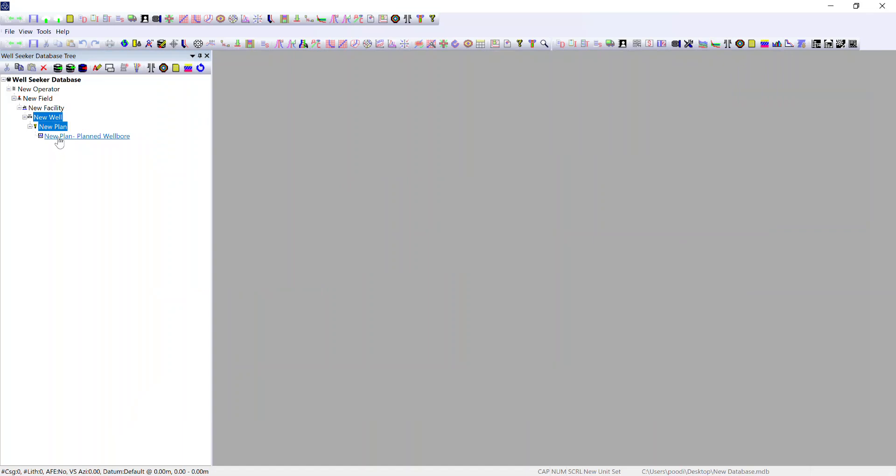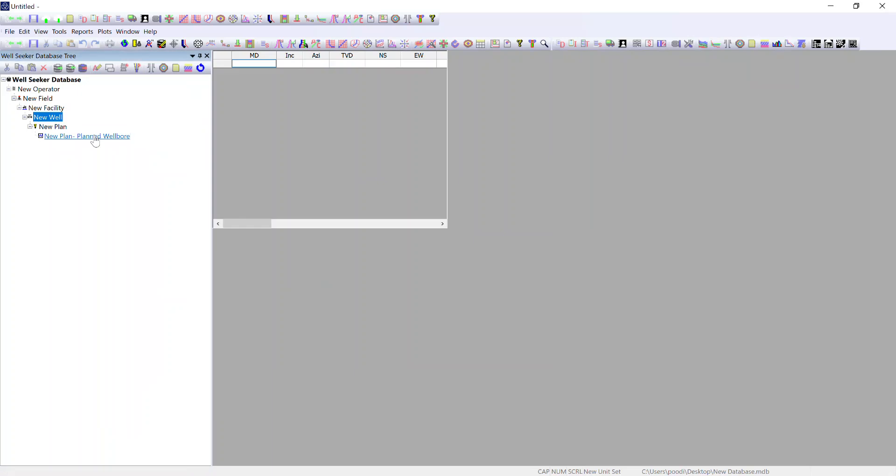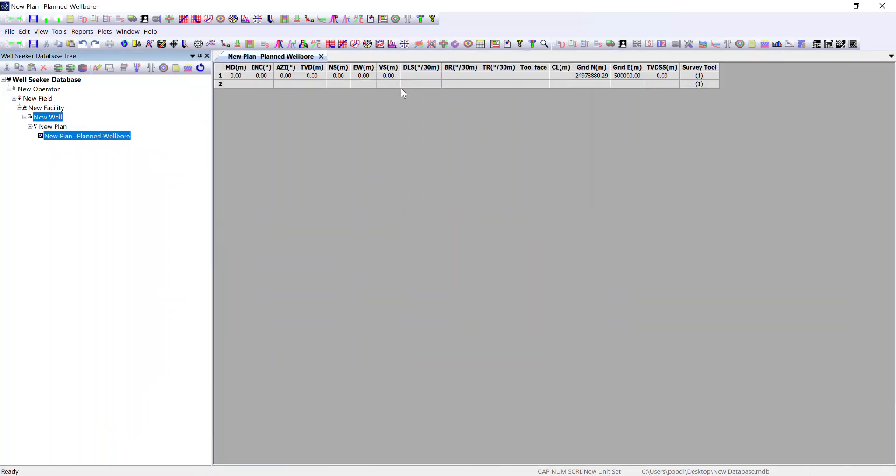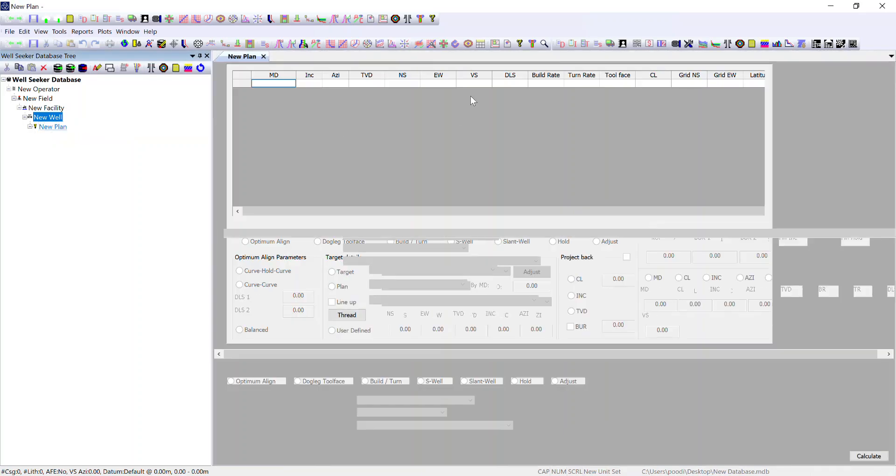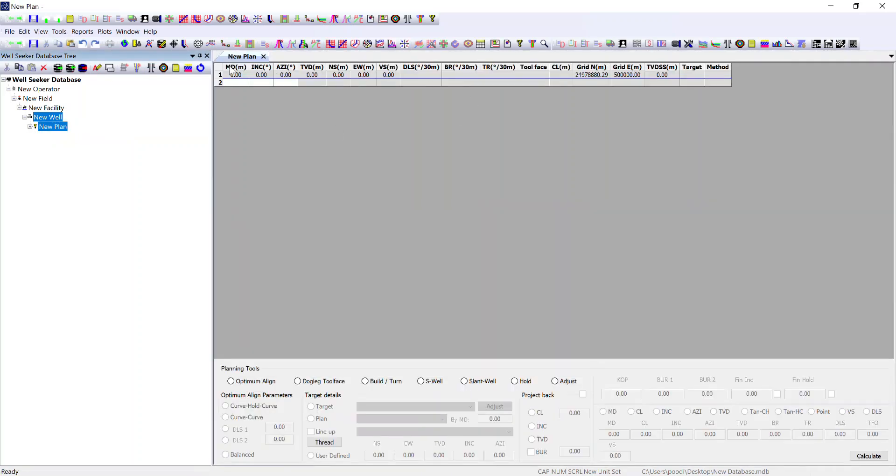A common mistake made by a lot of users is they double left click on planned wellbore, open it up and see that it's all greyed out. This does not give you access to any of the planning tools and they think it's not working. In actual fact you need to double left click on new plan. This will open up an editable plan with all of the plan functioning tools.